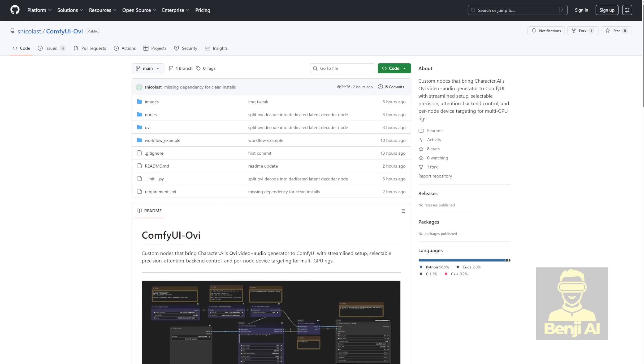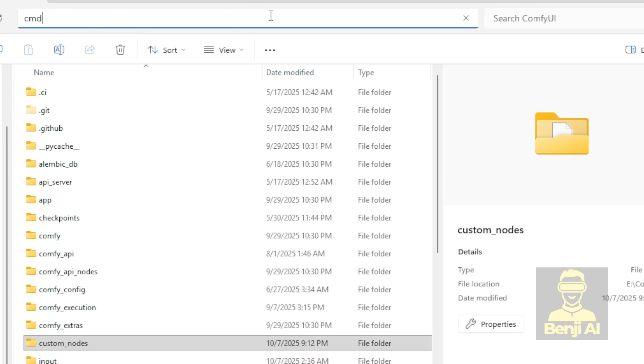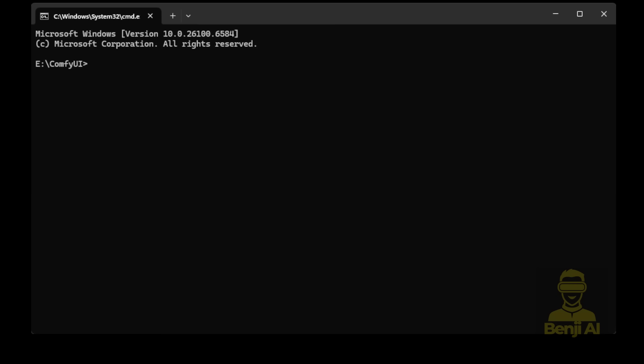So here's the ComfyUI custom node for these models. It's called ComfyUI OVI. You can install it locally or on your private server. Now let's go through the steps. How do we install this? I'm using a manual install because some steps require command prompts. And not everything can be done through the Comfy UI manager. So in the command prompt window, first of all, activate your virtual environment.